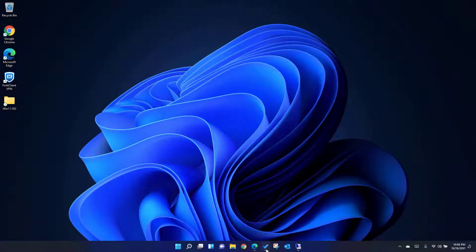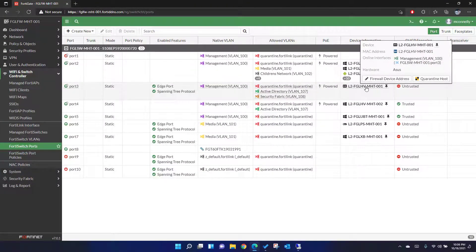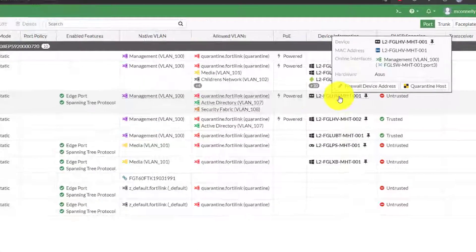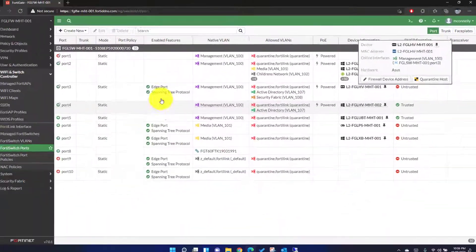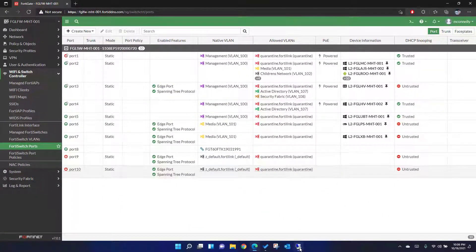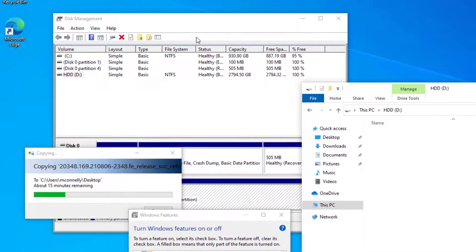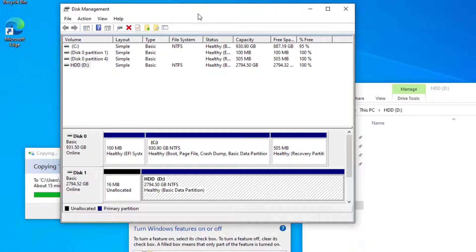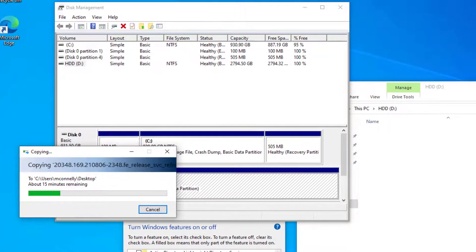We're going to our firewall and we're gonna set up the hypervisor for MHT1. I've got an RDP session set up to this. I've gone ahead and made sure that this is provisioned and I've got the ISO for Windows Server 2022 copying over.